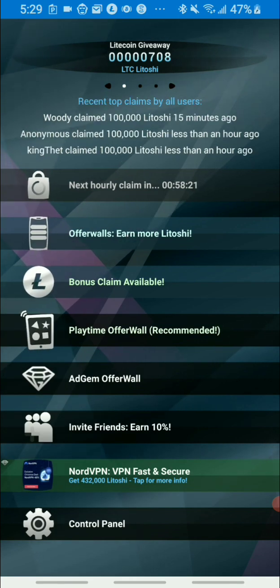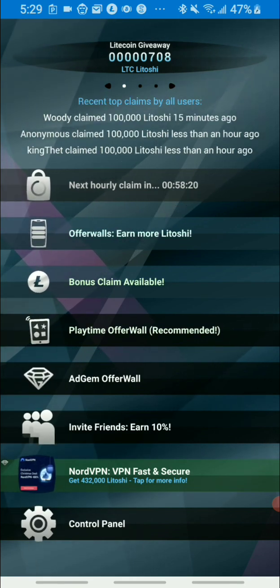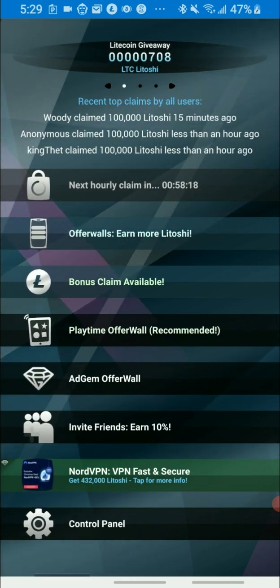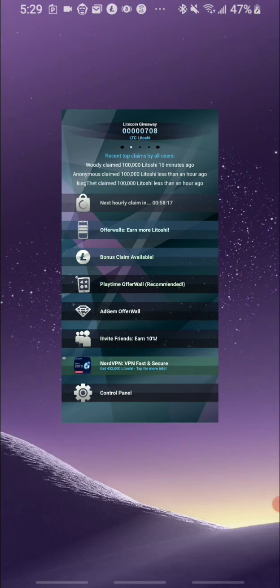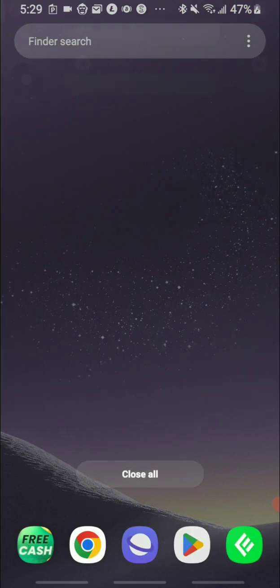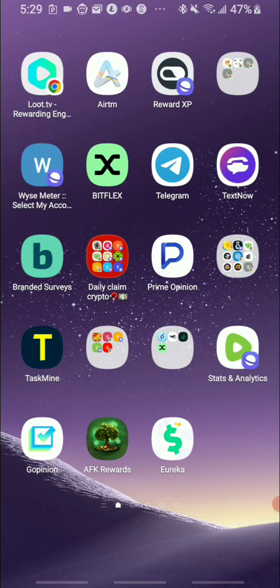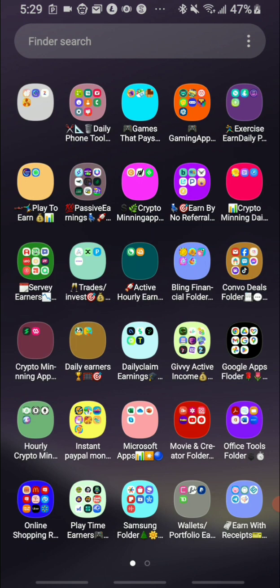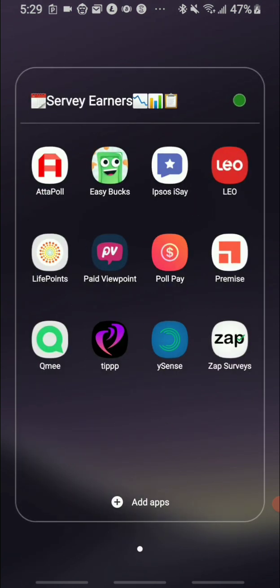So yes guys, this is what I want to share with you today. I have some cash in my Qme account, and yesterday I did a video where I took out some Ethereum, but Coinbase did send back the earnings, and I went ahead and took those earnings in PayPal money.